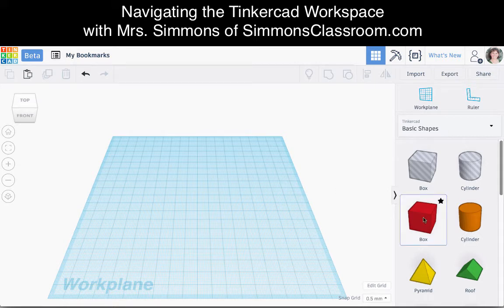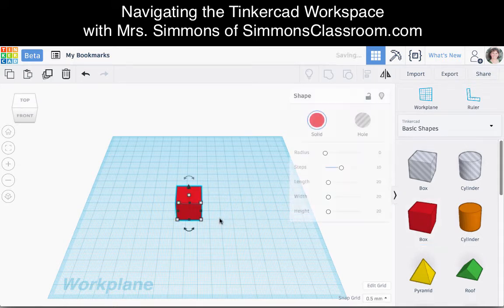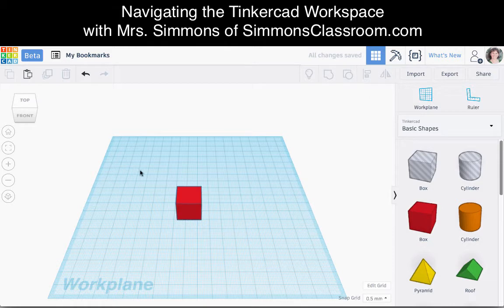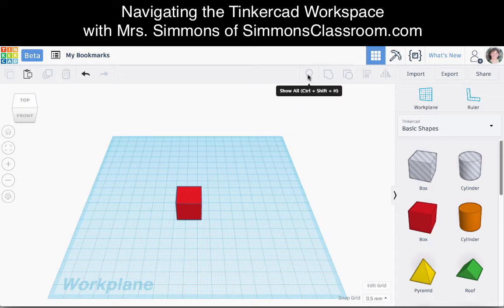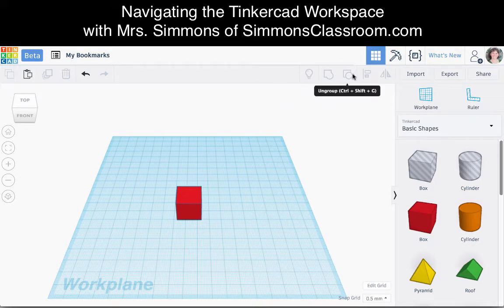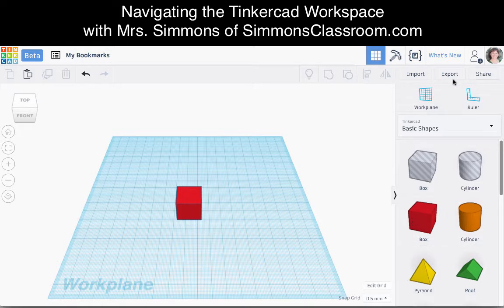I'm going to bring a quick shape onto our work plane so we have something to look at as we go through this. The top toolbar will give you access or remove access to buttons depending on what you have selected. Over here on the right-hand side, we have all the objects we can place onto our work plane. On the left, we're going to learn how to navigate, which is the focus of this lesson.